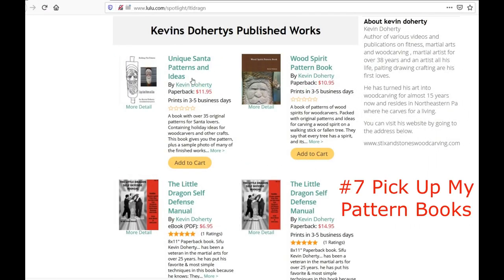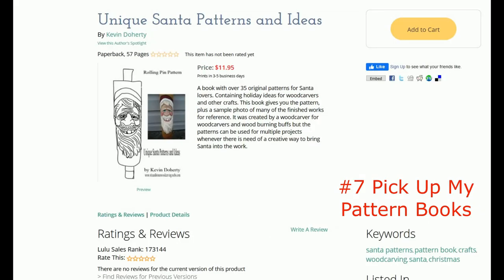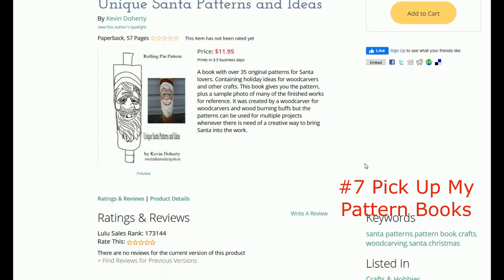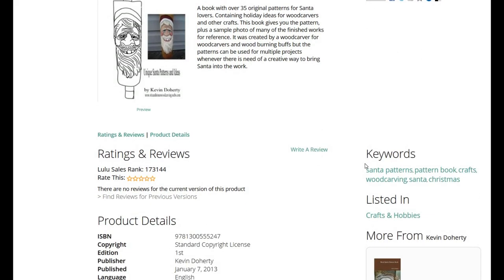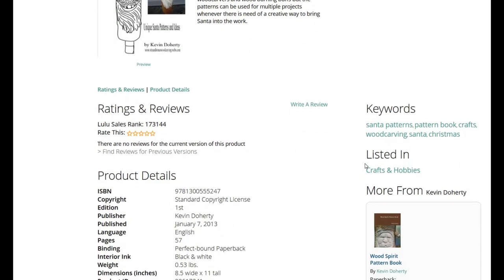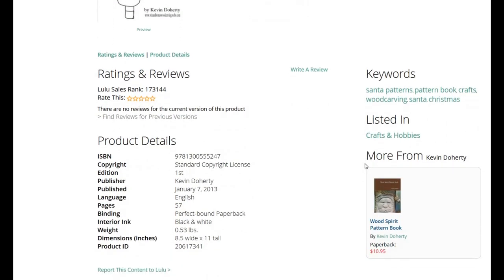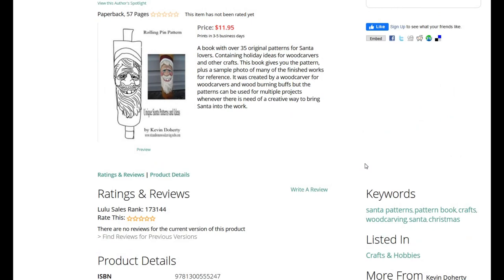Next, you can always pick up my pattern books. I've been making patterns for a long time and I have a couple of published works. These are older books, but they are available to you from this channel — just look for the links below.